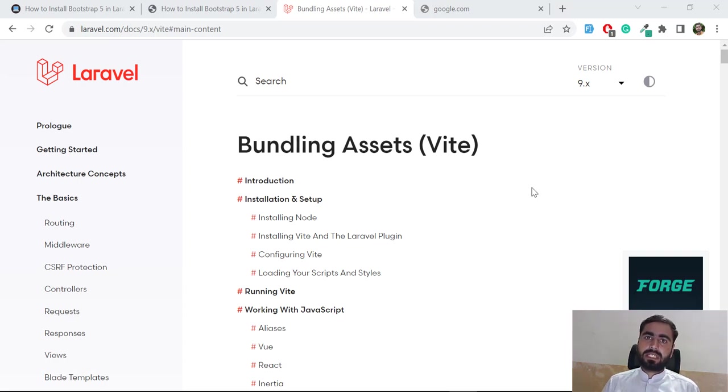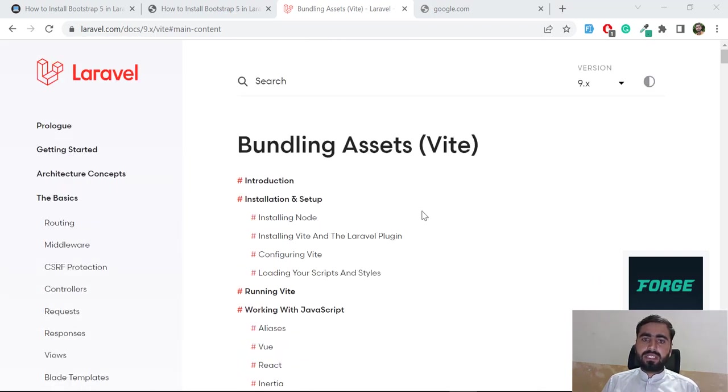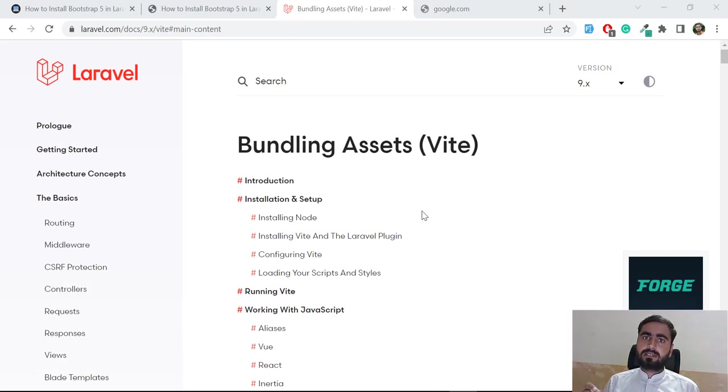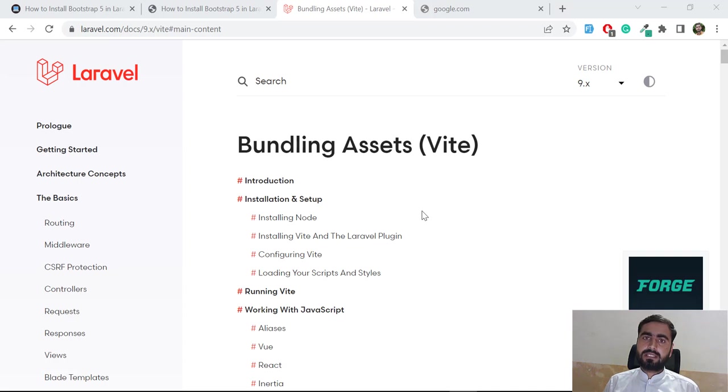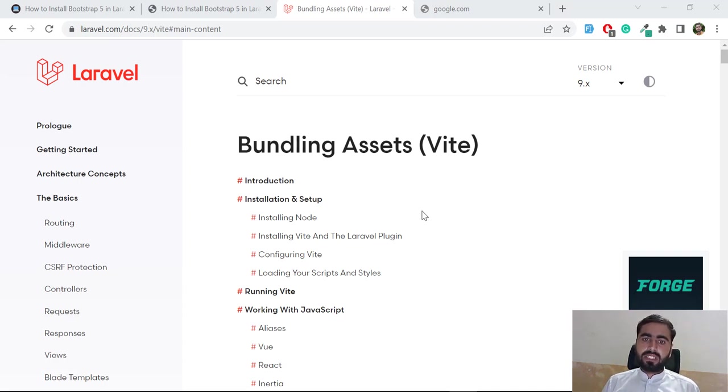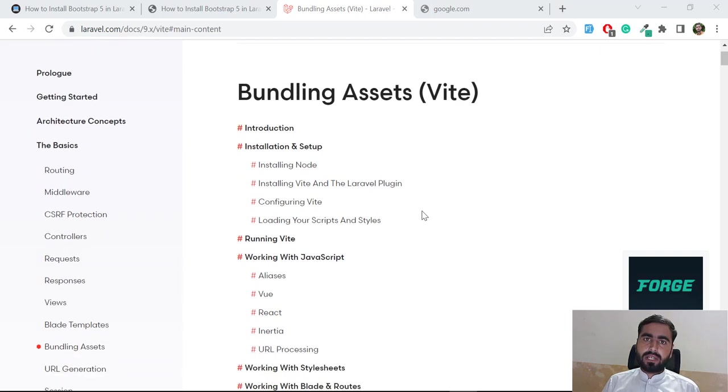If you are not familiar with Vite, you can watch this full series where I'm going to explain this for websites and also for SPAs. Basically Vite is a bundling tool for bundling the assets. In previous versions we are using Webpack to compile our CSS, JS, and images files in Laravel application.